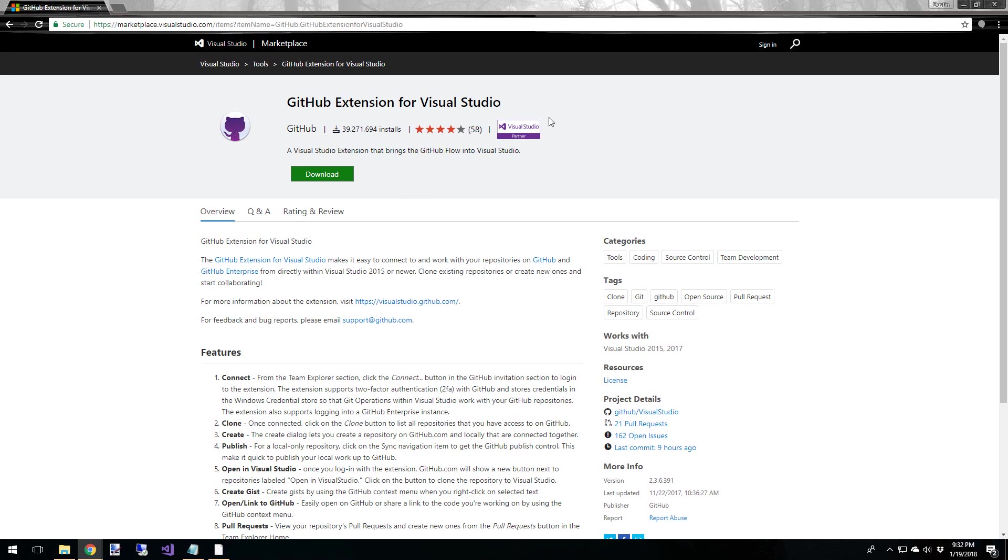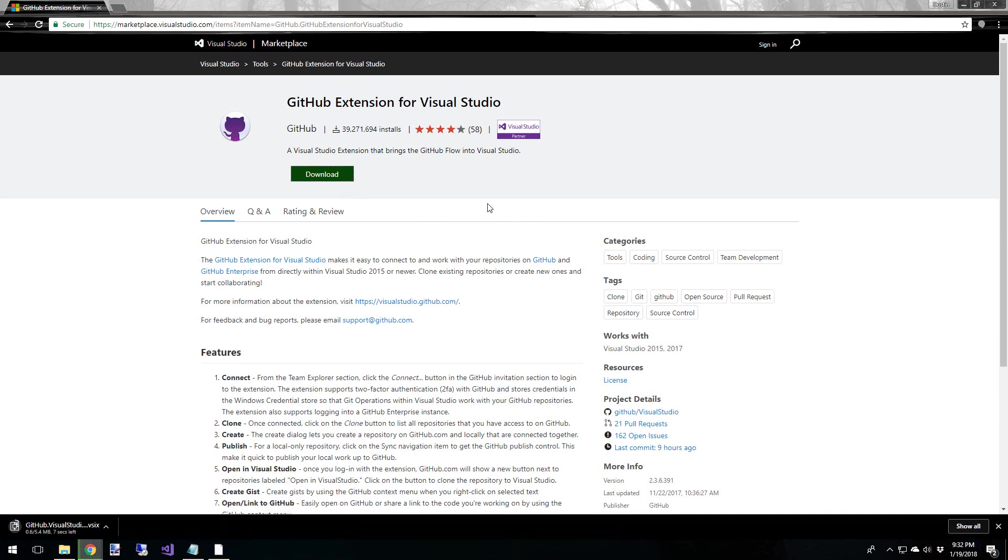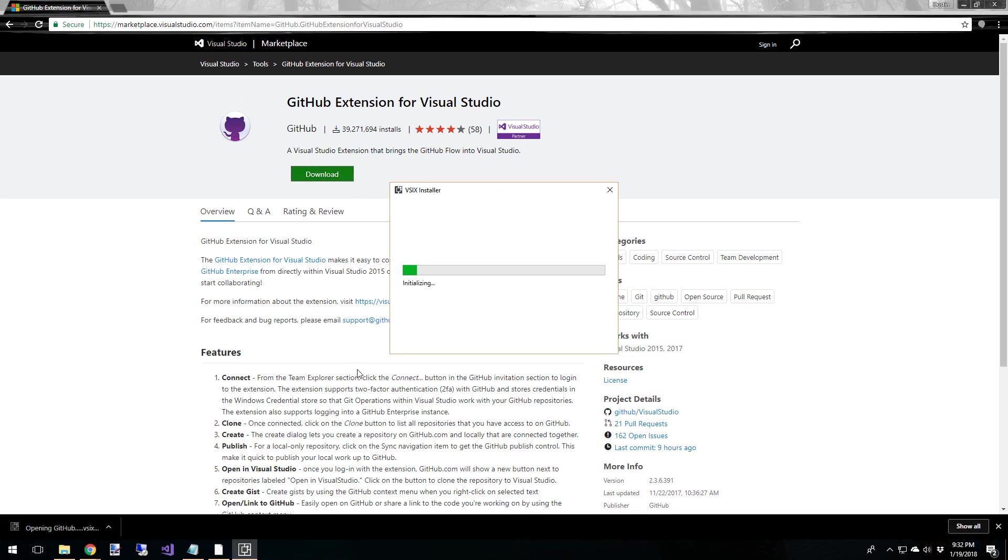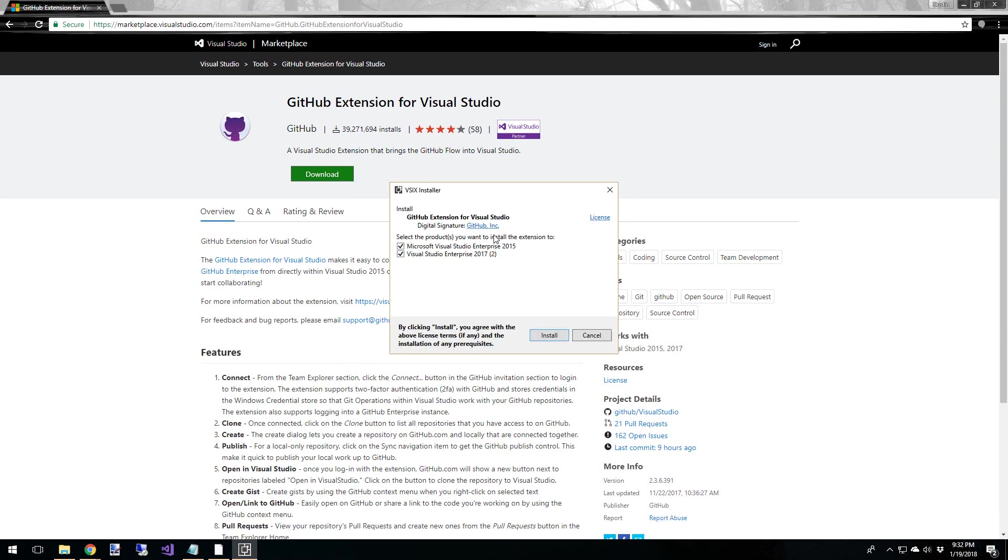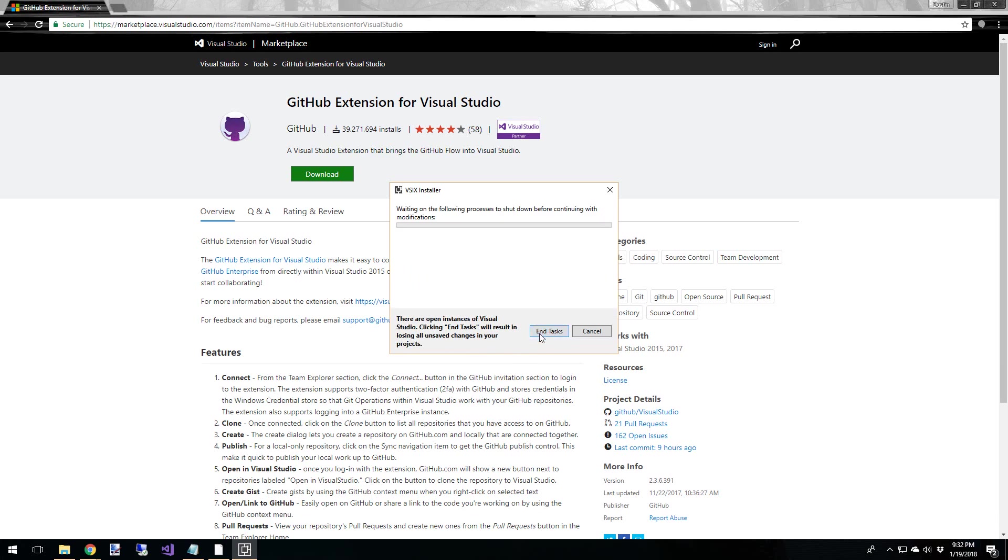And you can find this in the Marketplace, Visual Studio Marketplace, GitHub extension for Visual Studio. So go ahead and download the VSIX and then just install it. And again, this does work on 2015 and 2017.